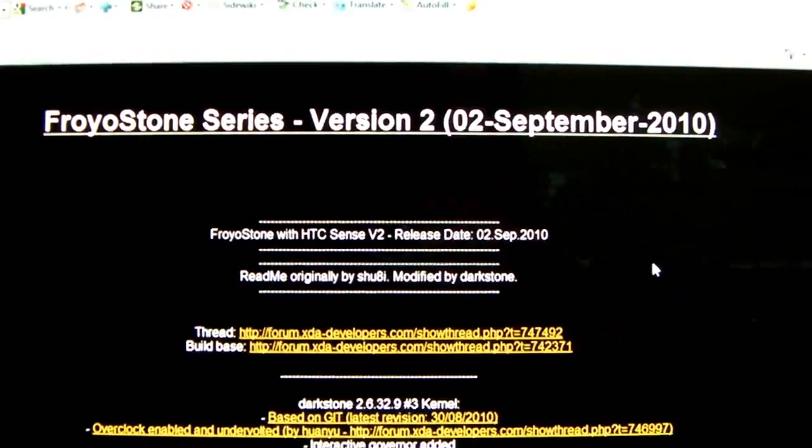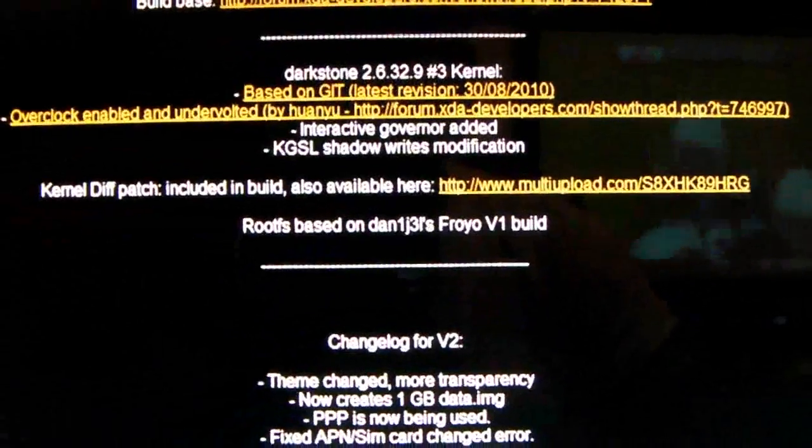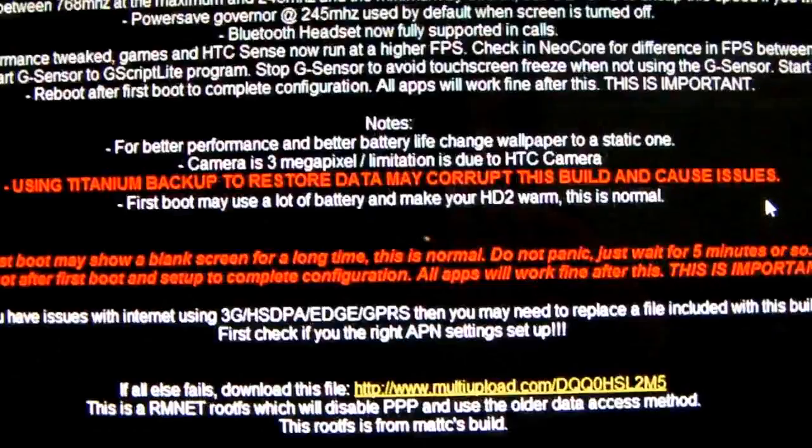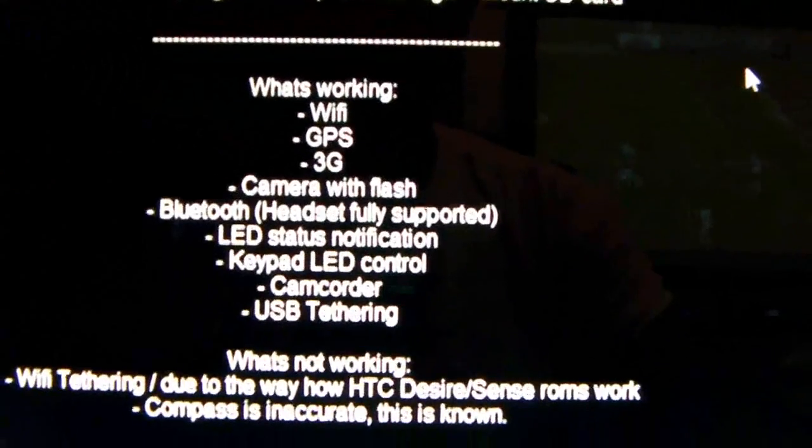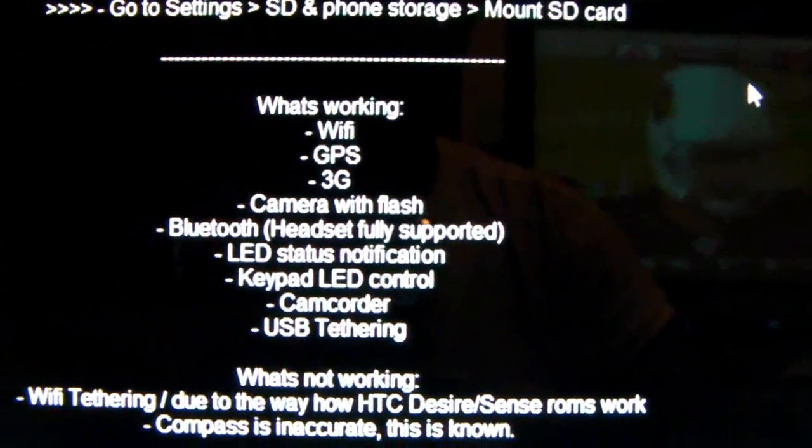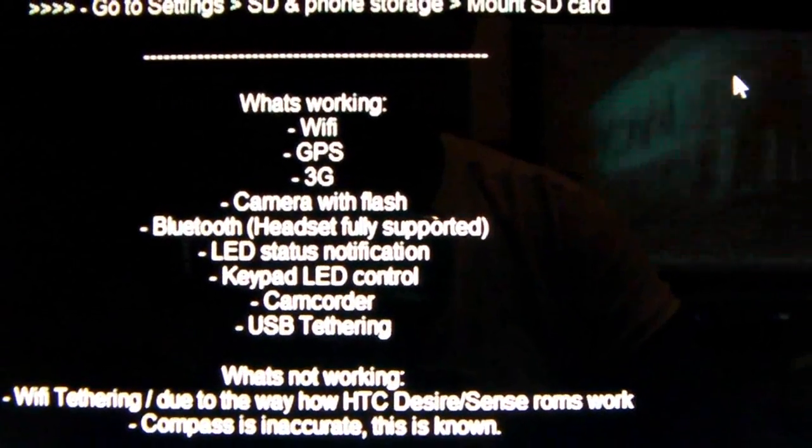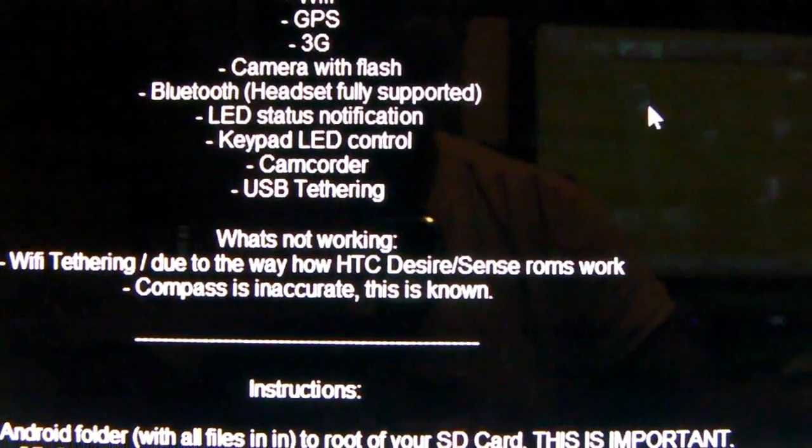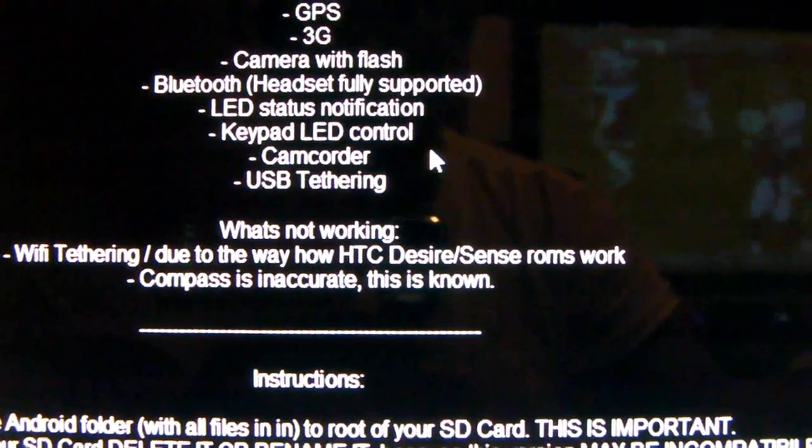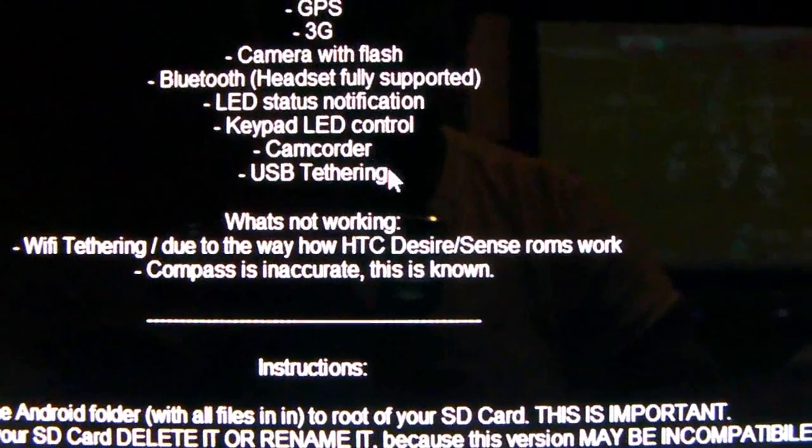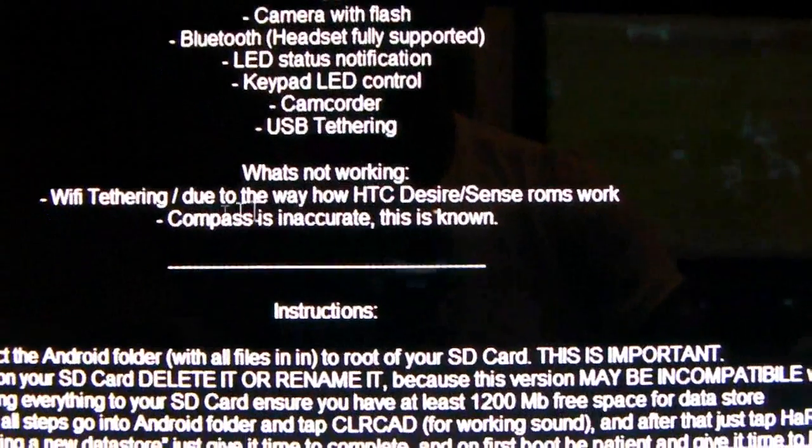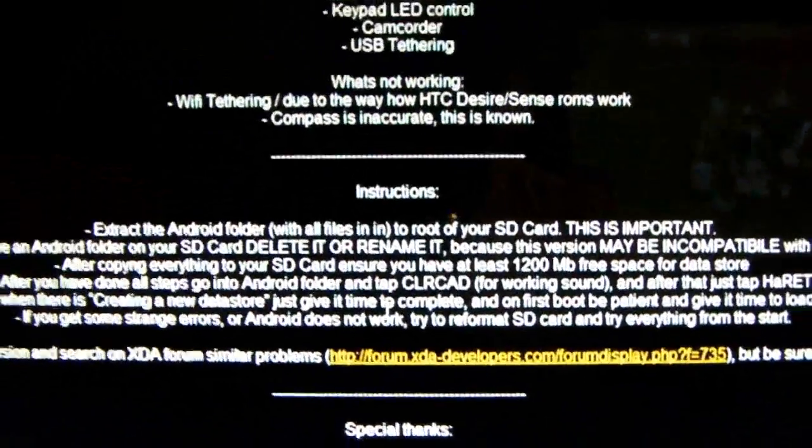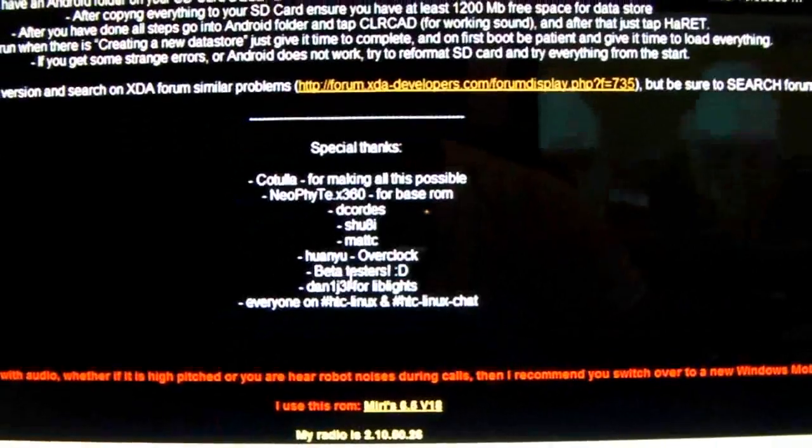It tells you the parts that make up the build, changelog again, what works: Wi-Fi, GPS, 3G, camera with flash, Bluetooth headset fully supported, LED status and notification, keypad LED control, camcorder, USB tethering. What's not working is Wi-Fi tethering and compass.